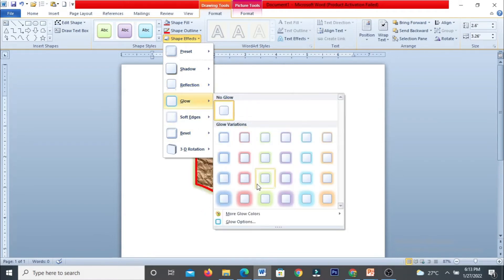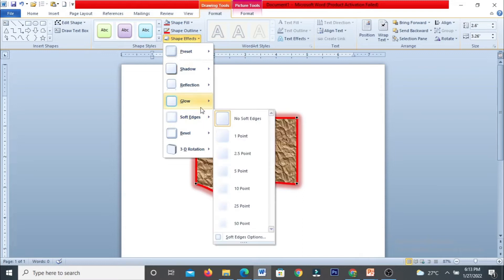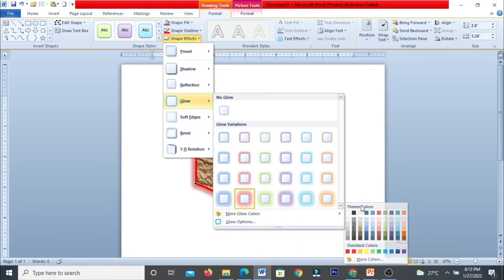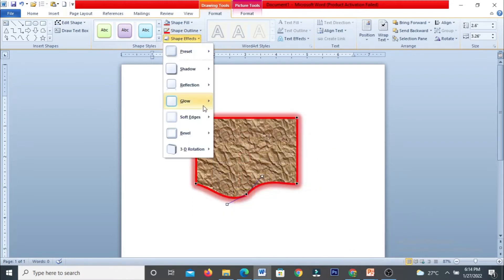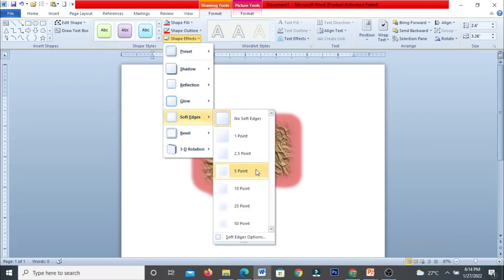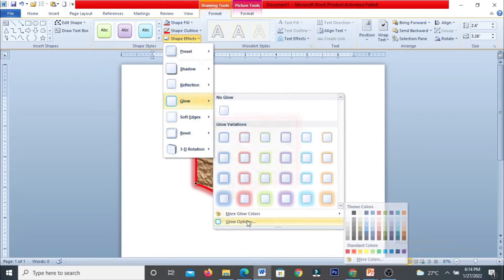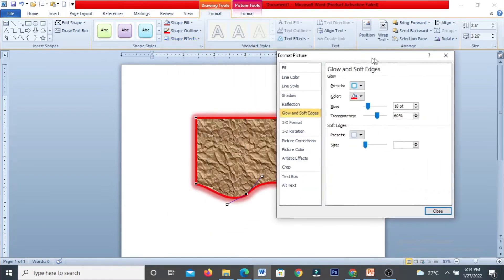The surrounding color effect is called Glow. You can choose a glow color and increase the surrounding glow size. The Glow option lets you identify and customize colors — you can adjust the glow size and change the glow color to make it brighter.